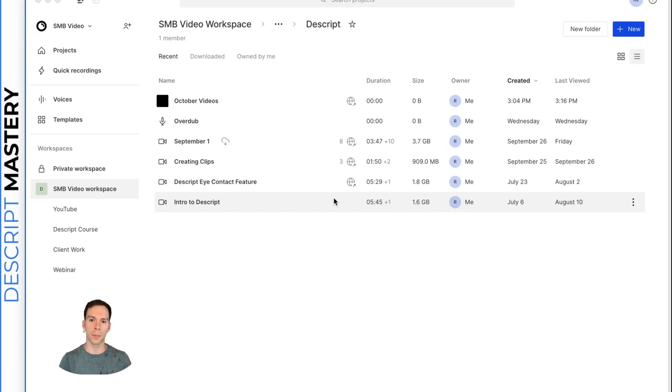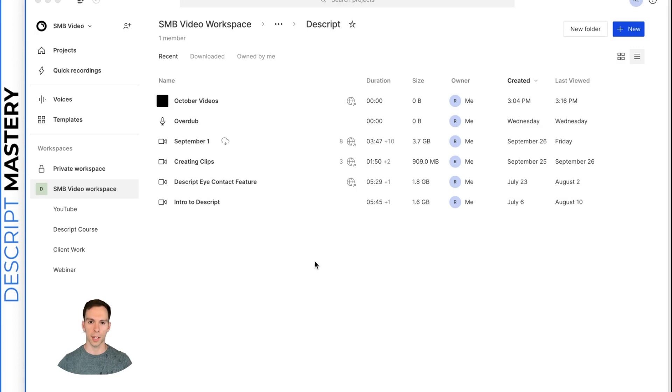If you're new here, I do a Descript tutorial every single month because the software is always changing, things are moving and getting new UI updates and new features.